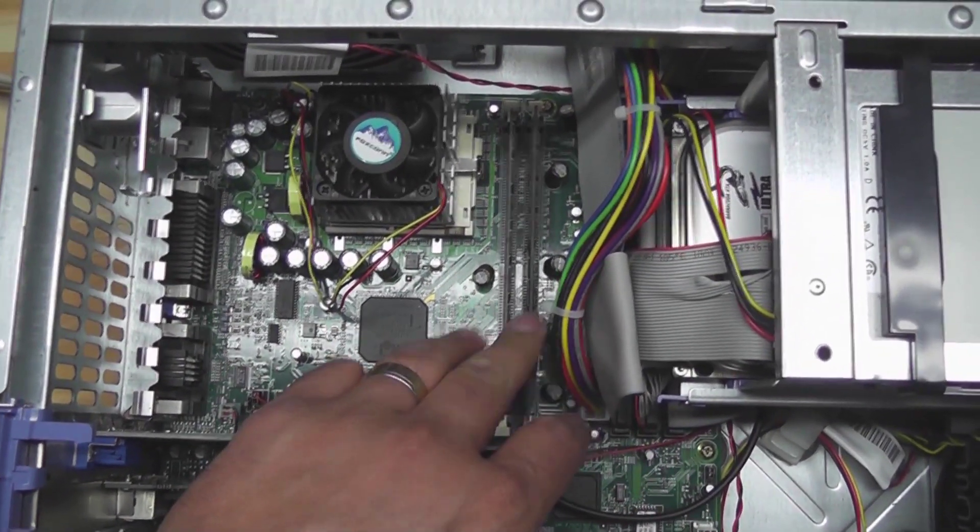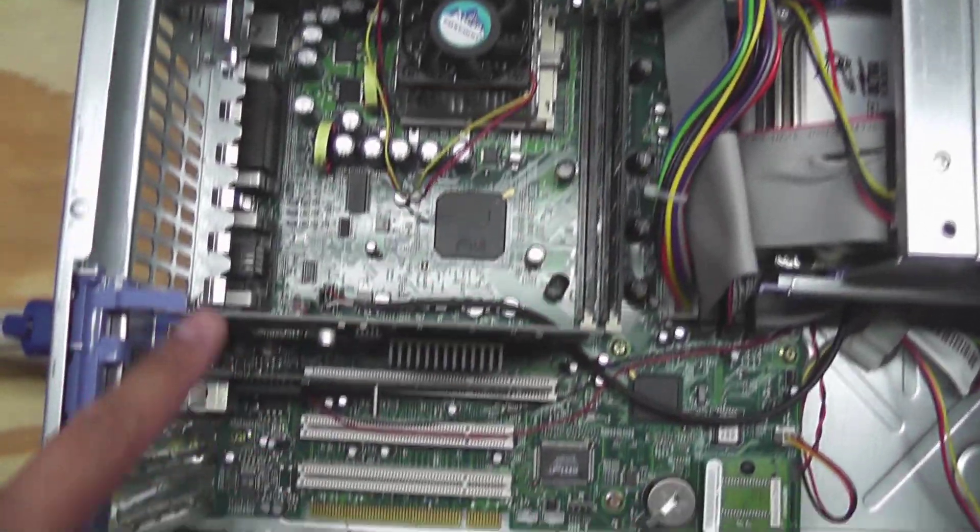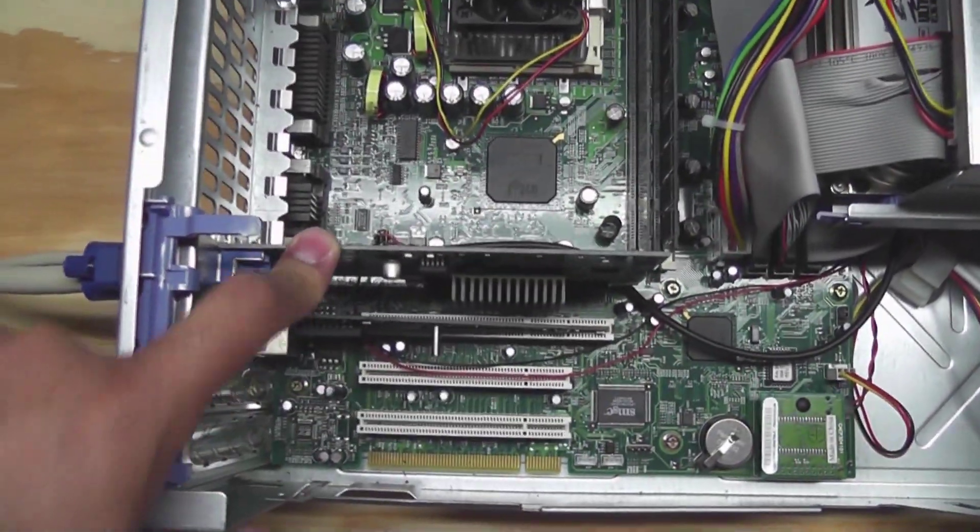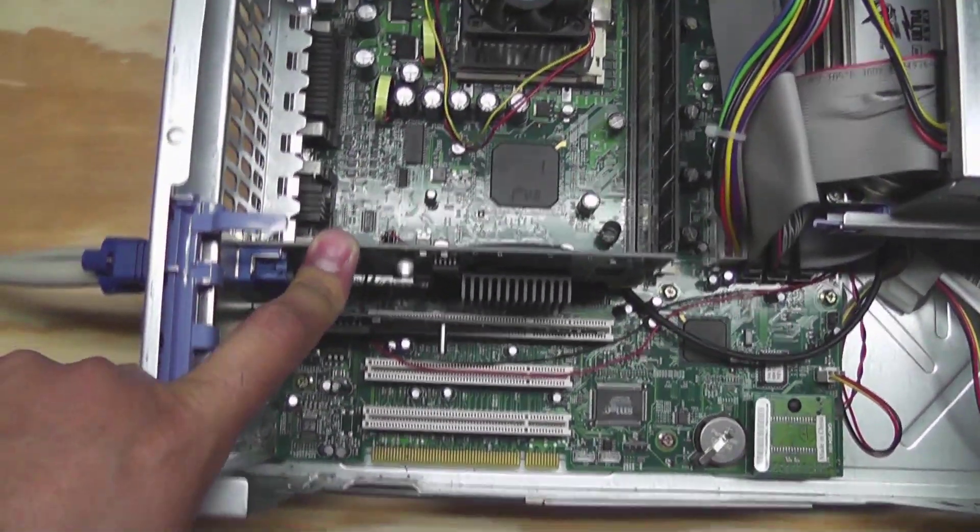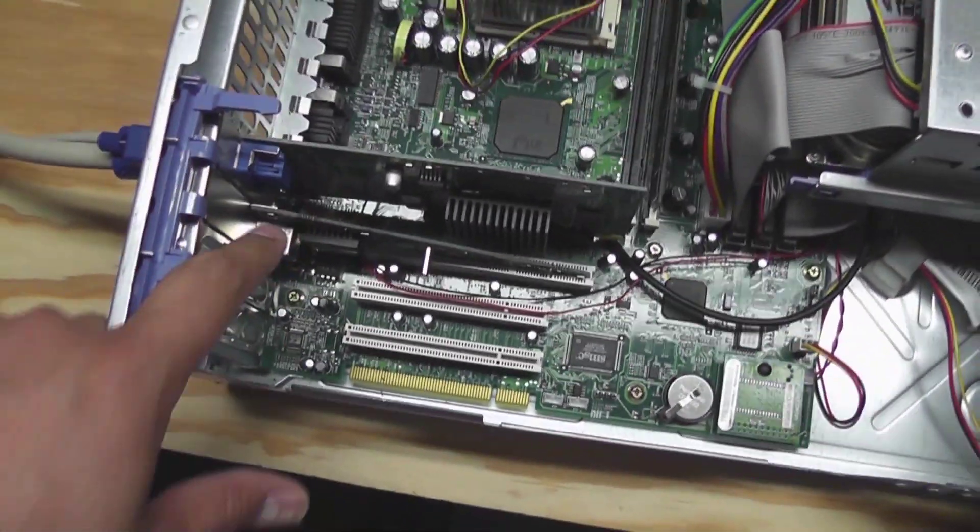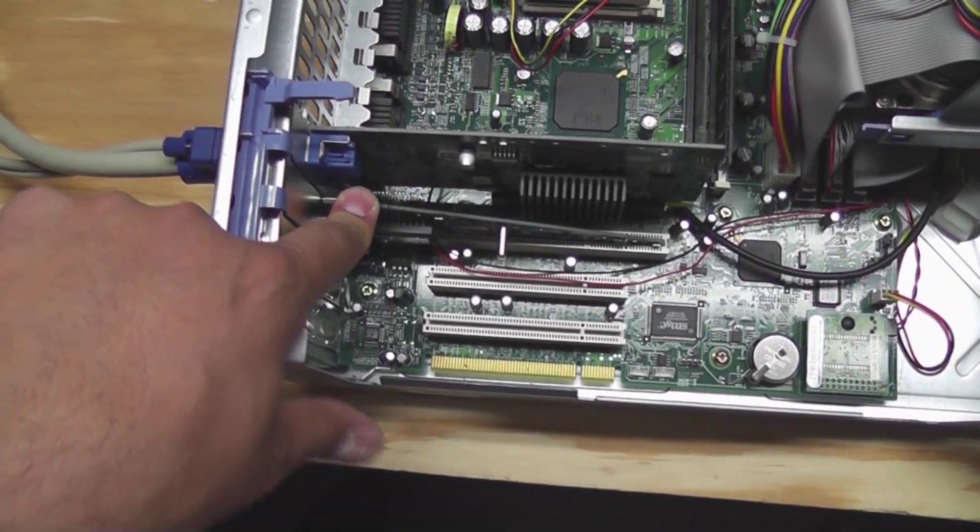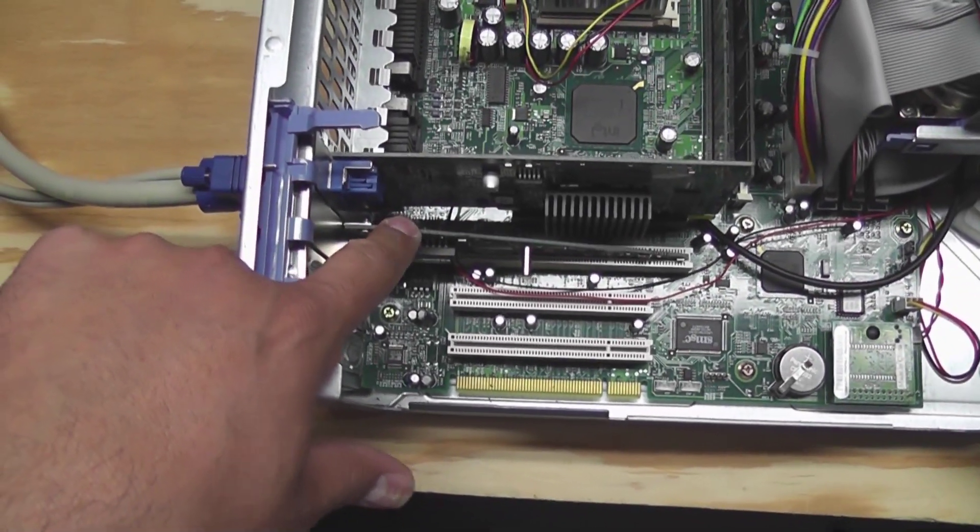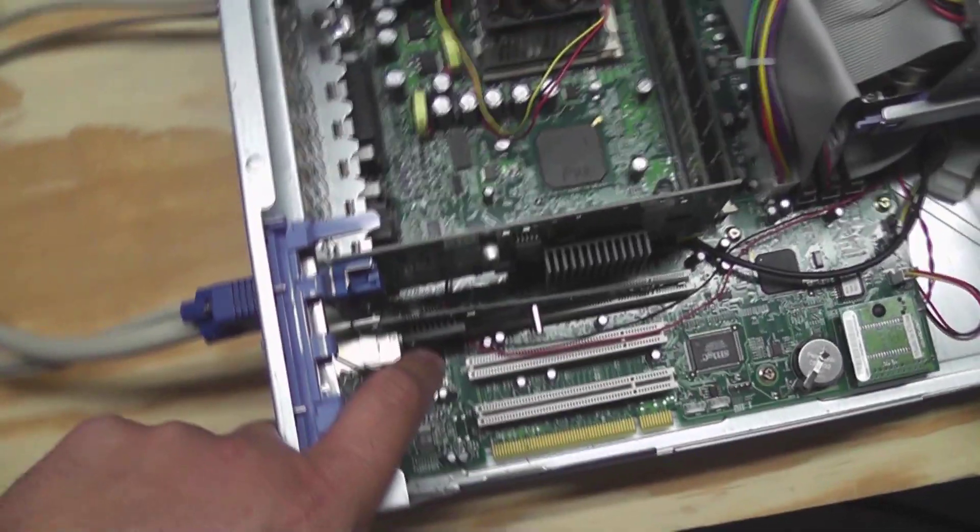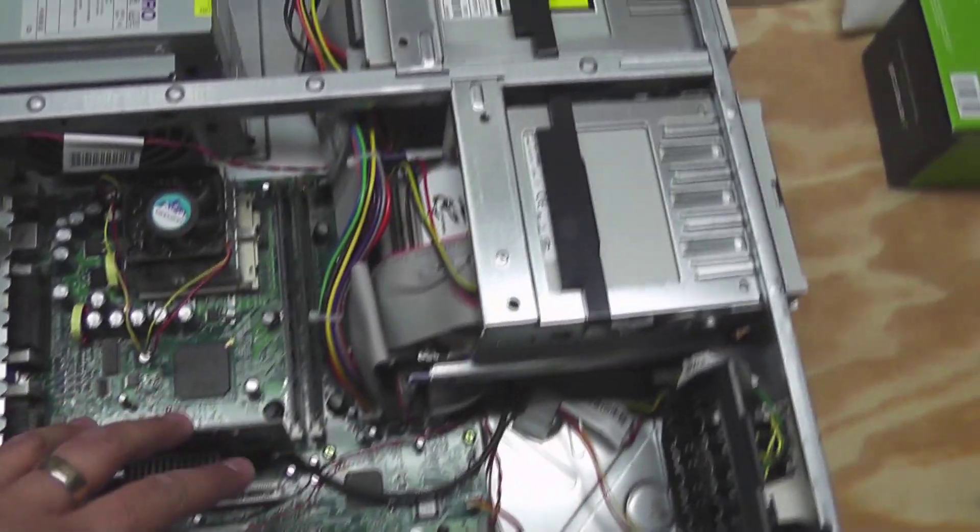Two 256 meg sticks. There's an AGP card for video. This is a network card and a couple of fans.